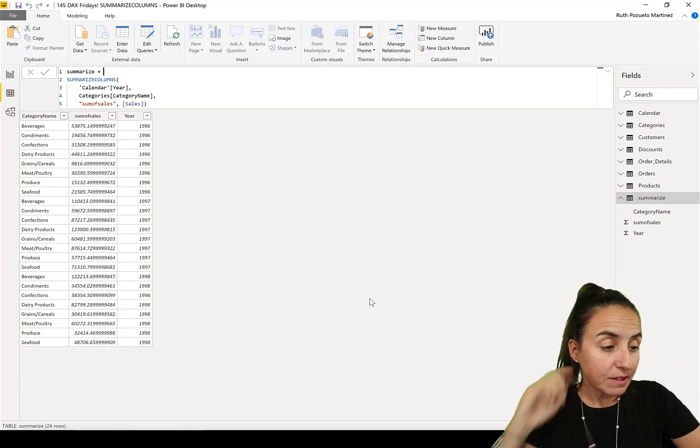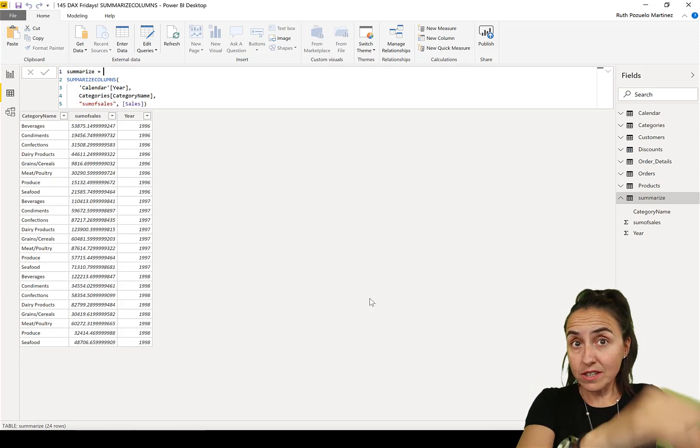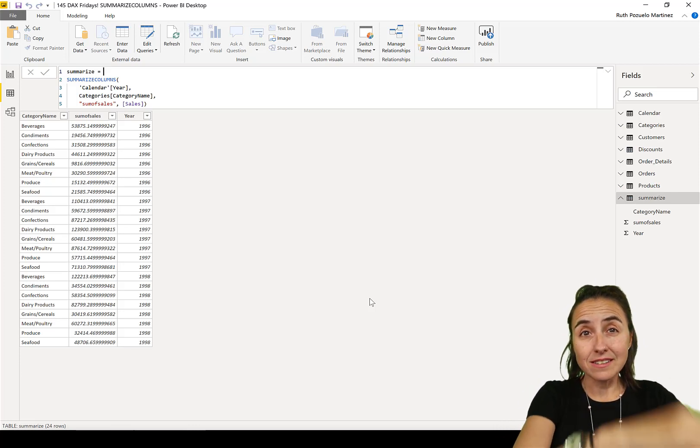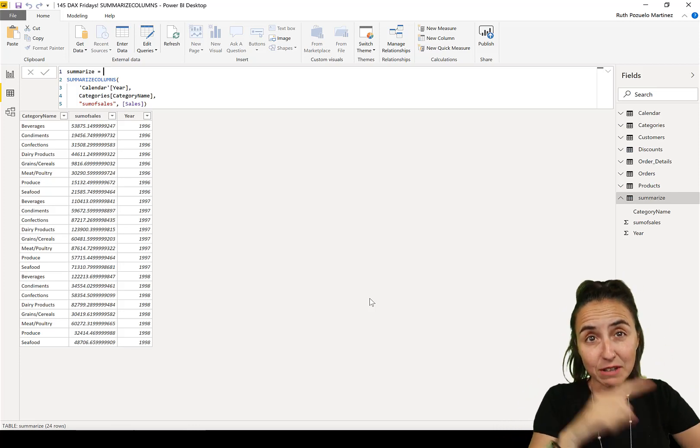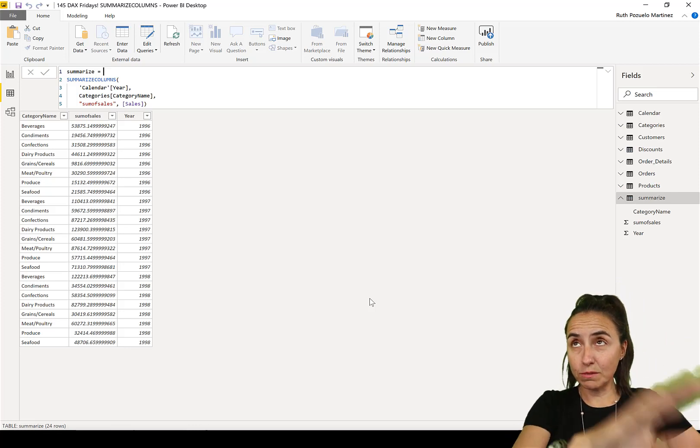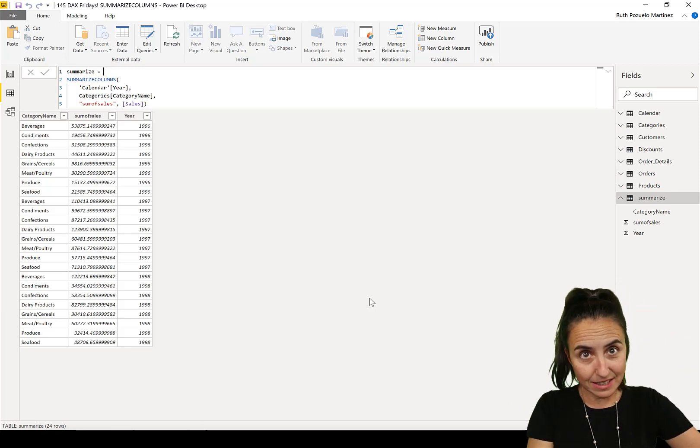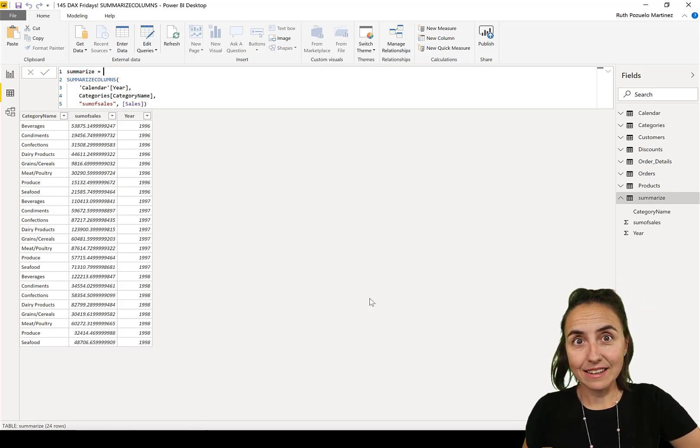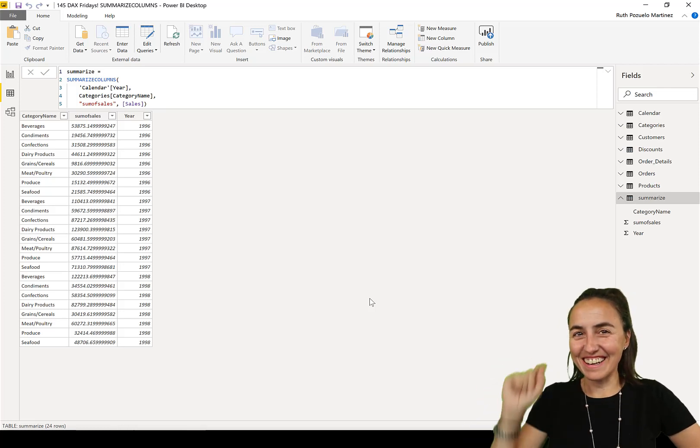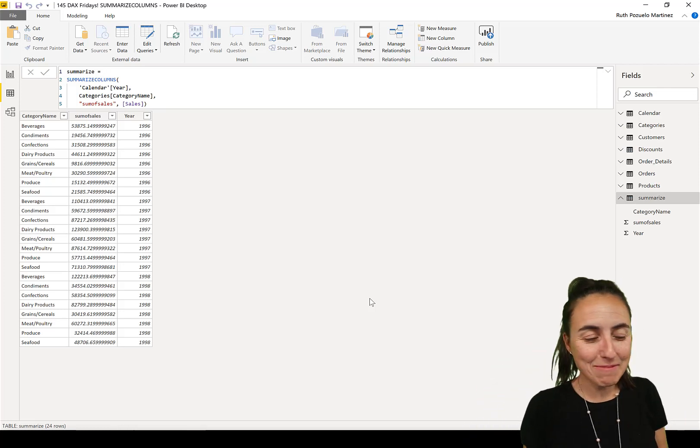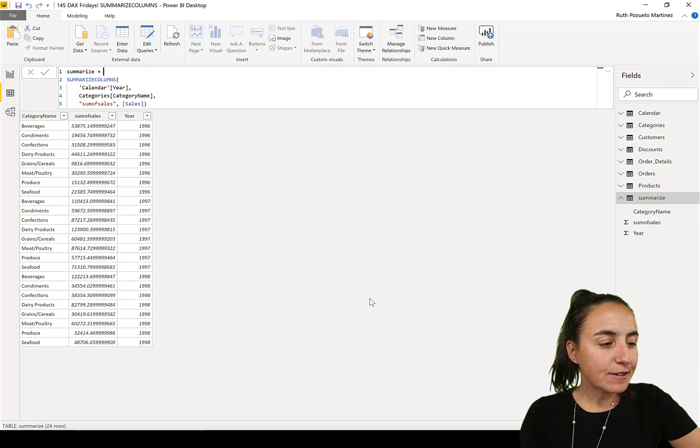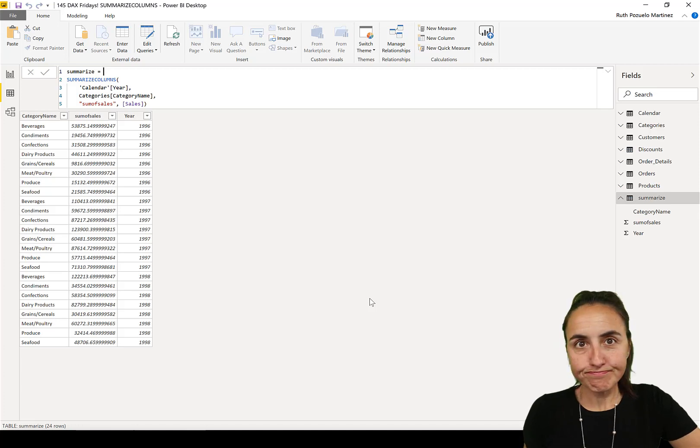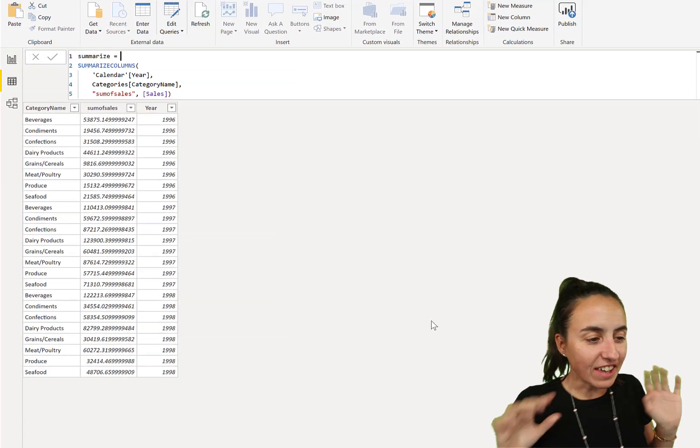We're using the Northwind dataset - this file is available for download at curbal.com, resources, download center, DAX Fridays, so you can go and pick it up there.